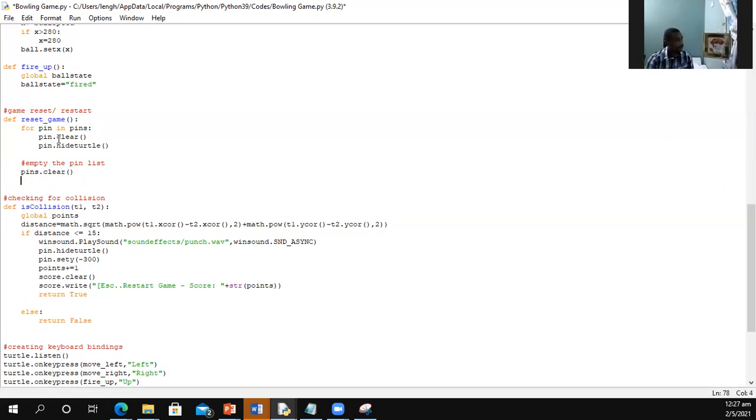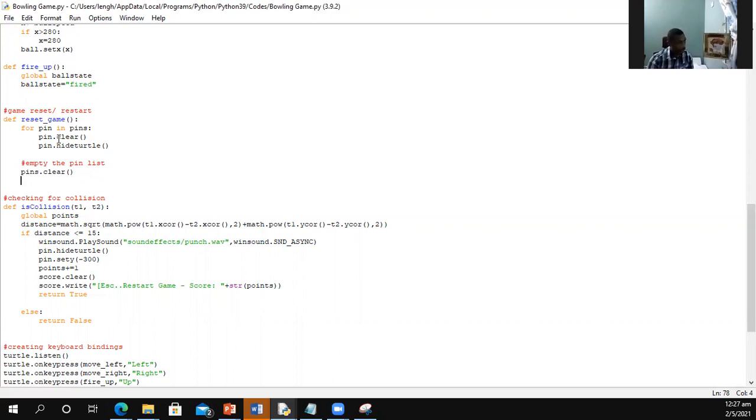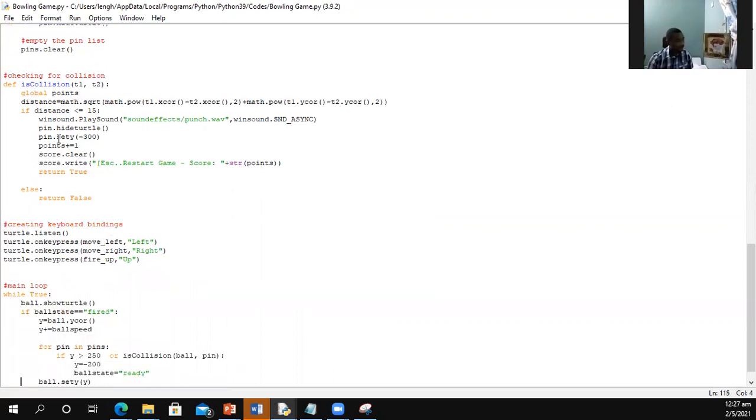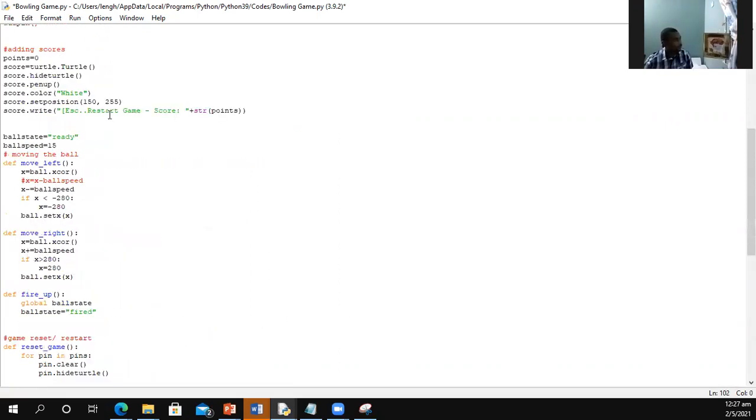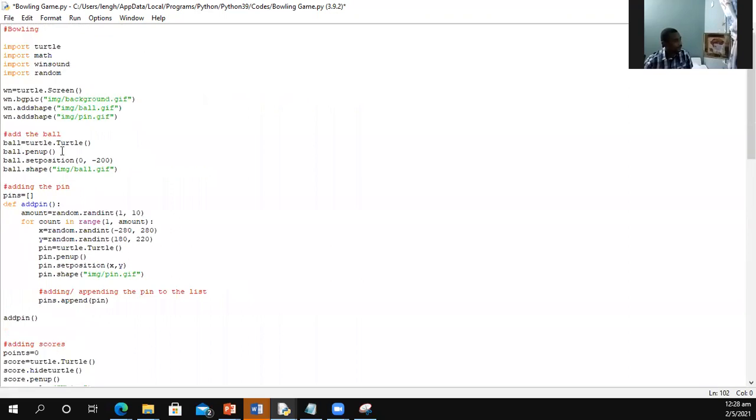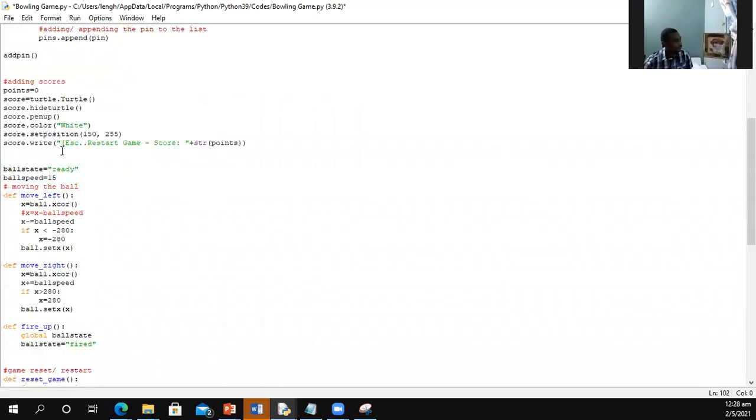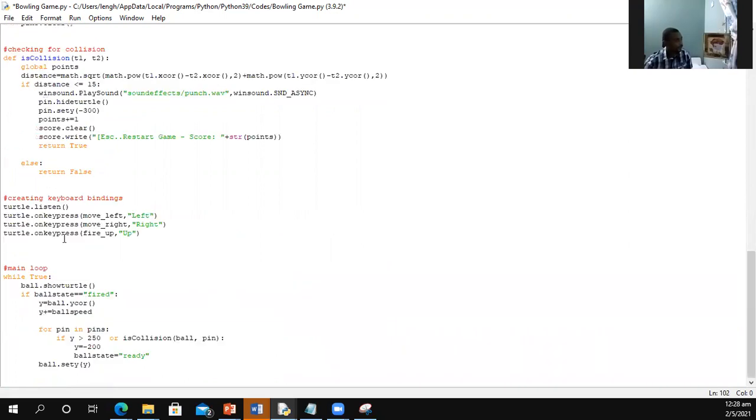And once you have cleared the pins from the list, so we are resetting the game, it therefore means that we will no longer have any pins on the game. So I'm going to run the program so you can actually see what I'm talking about. But before I run it, I'm going to bind the keyboard binding. The key that I want to use to reset the game, I'm going to be using the escape key. If the user hits escape, I want it to reset the game.